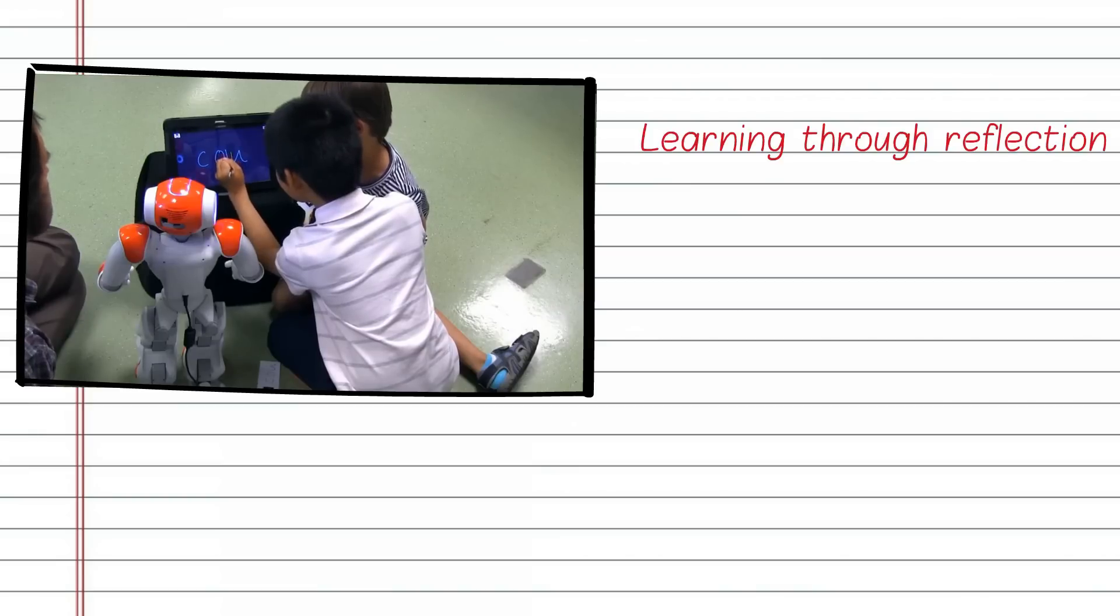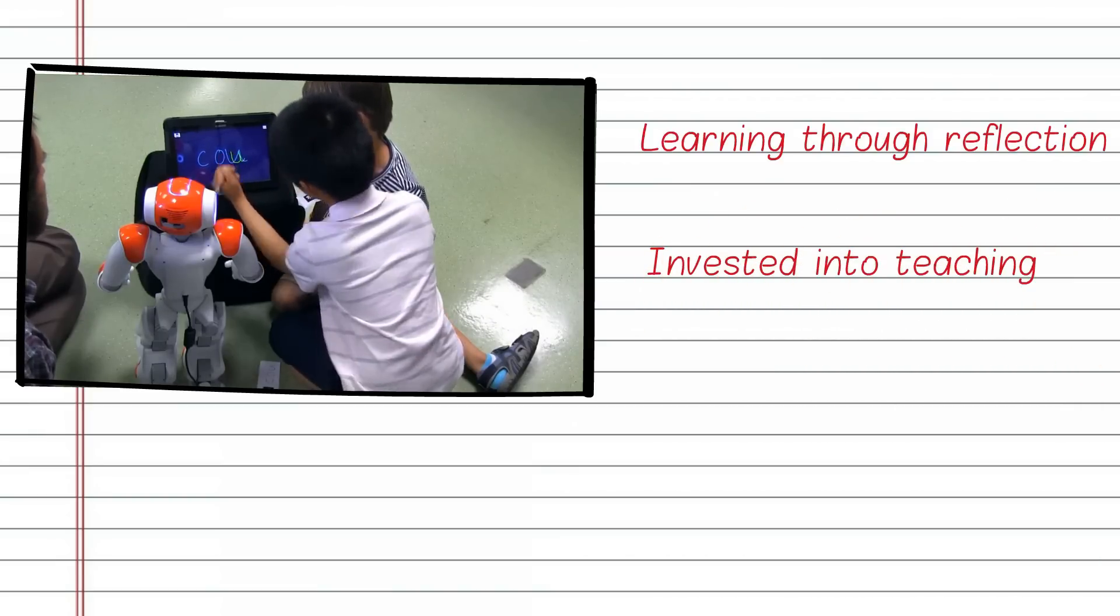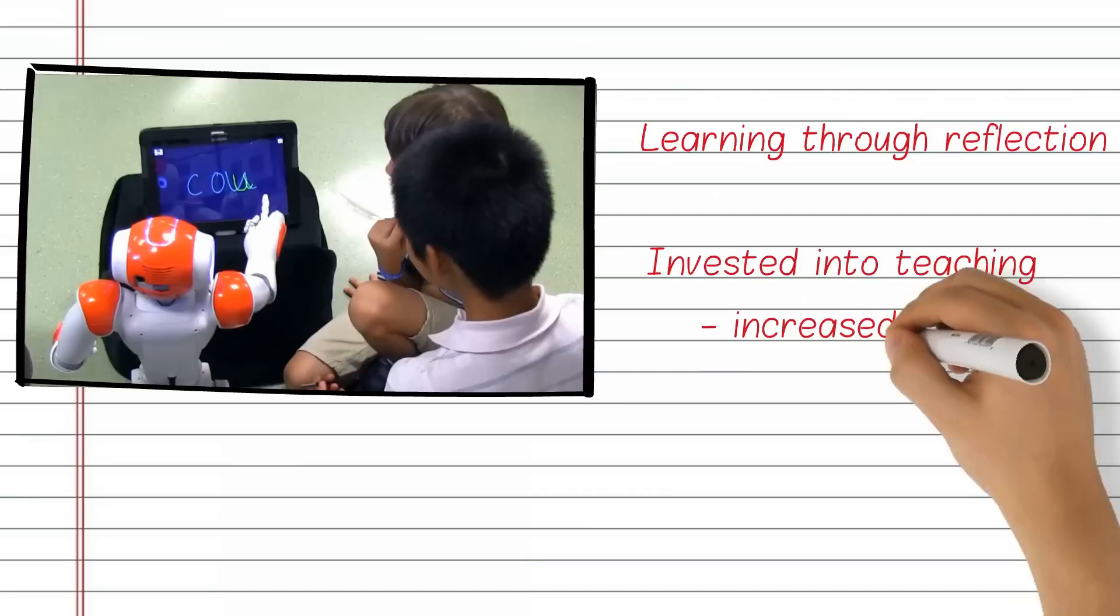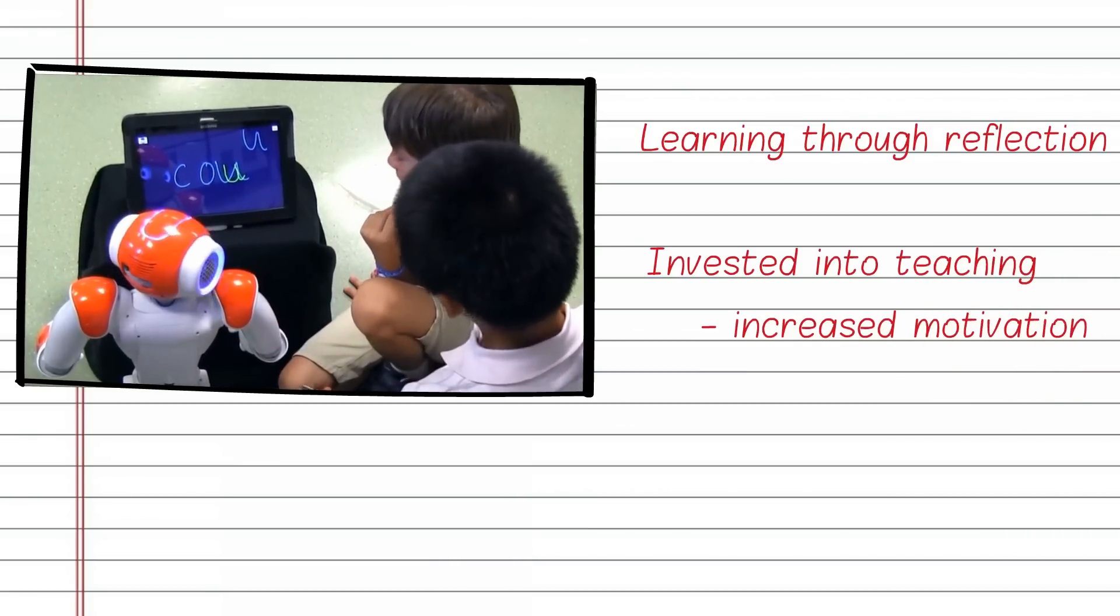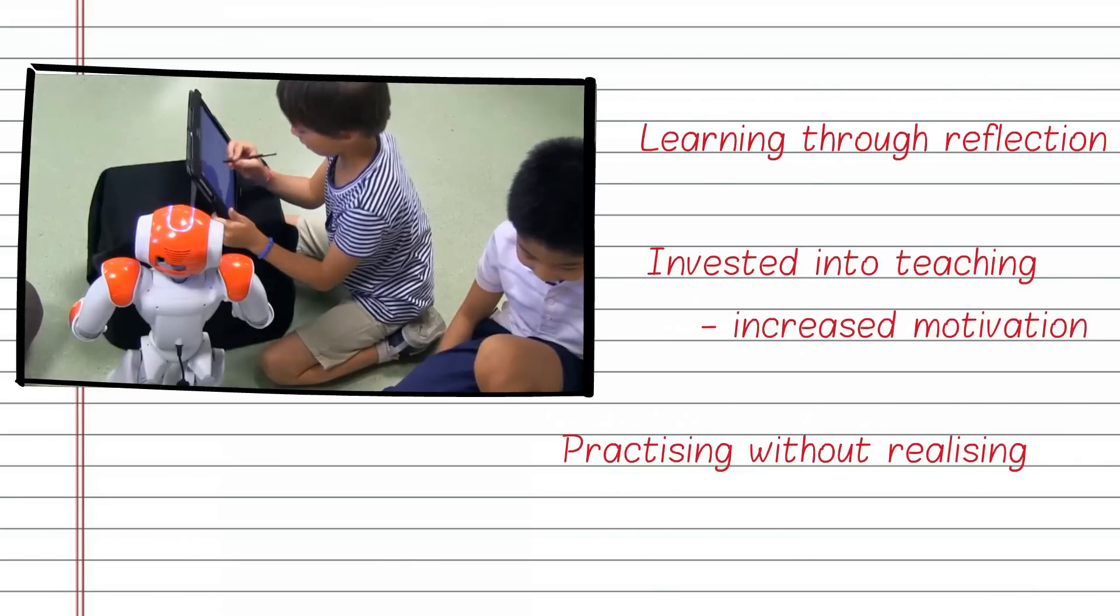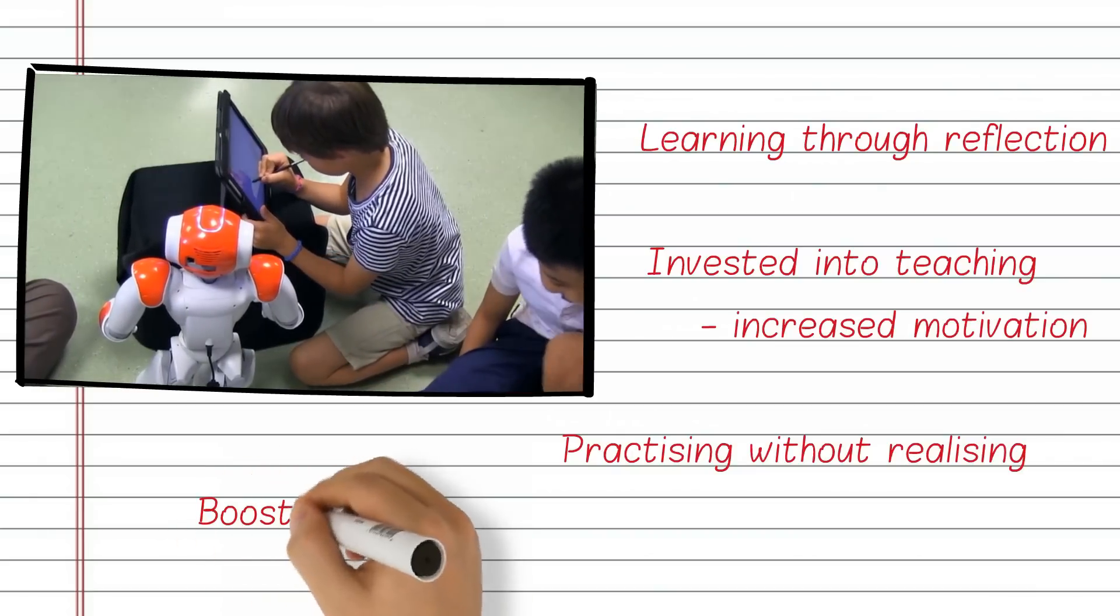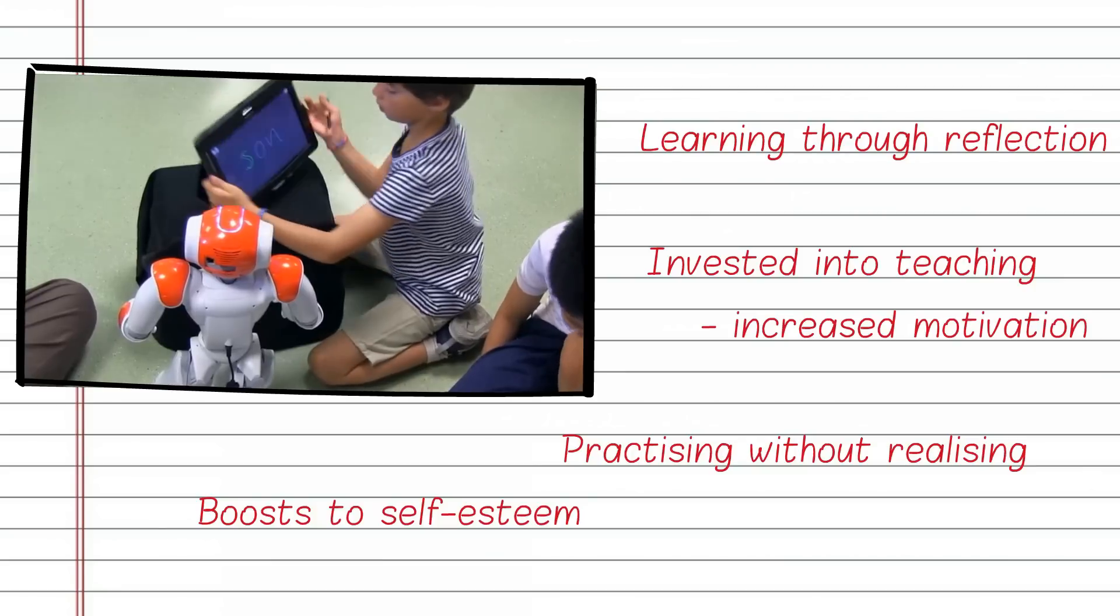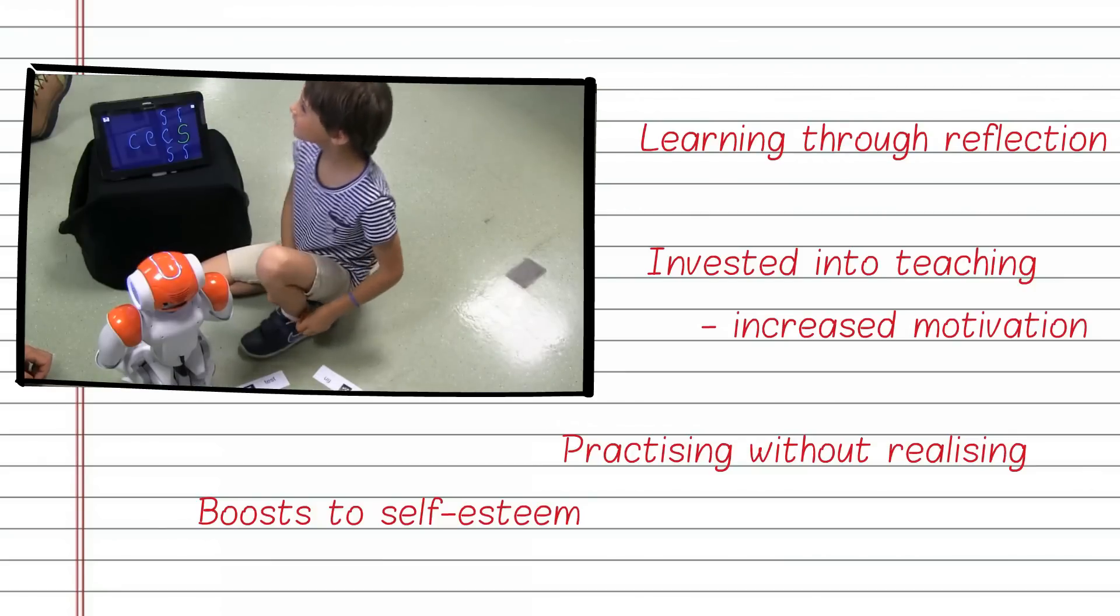A common theme throughout Learning by Teaching is that the teacher then becomes invested in the student's learning, and you see increases in motivation and engagement as a result. The children are also practicing handwriting without even realizing, and finally, hopefully, they can recover some self-esteem by realizing that they actually do know enough to teach someone.